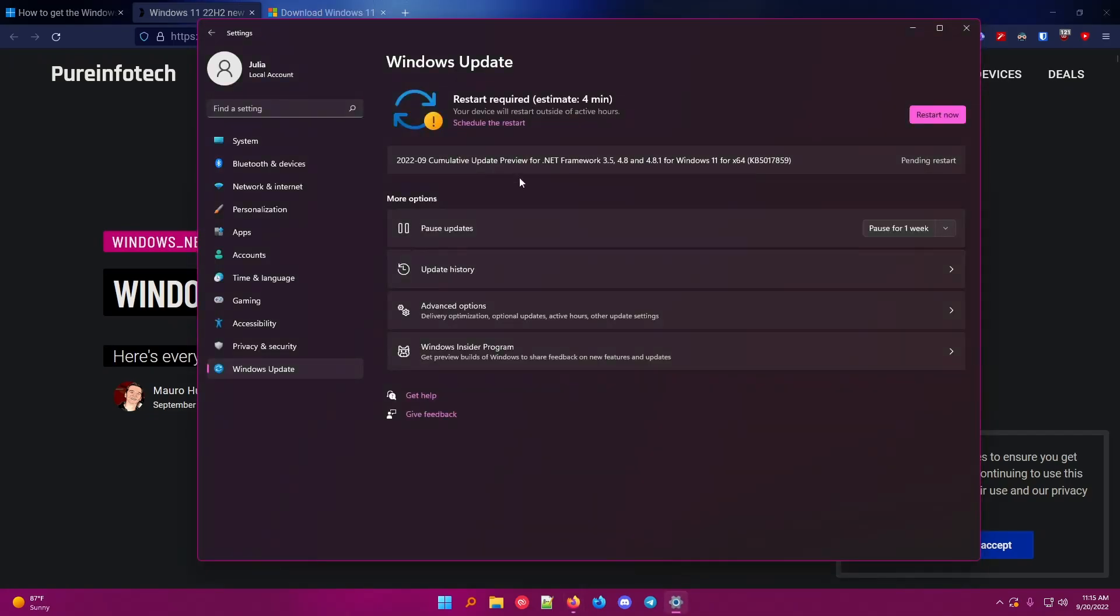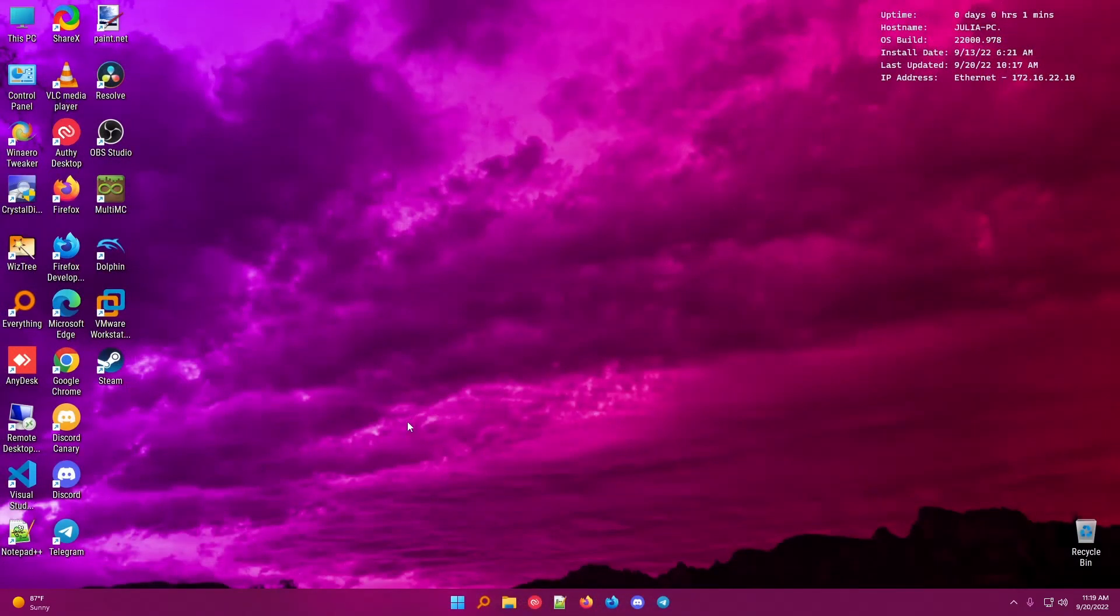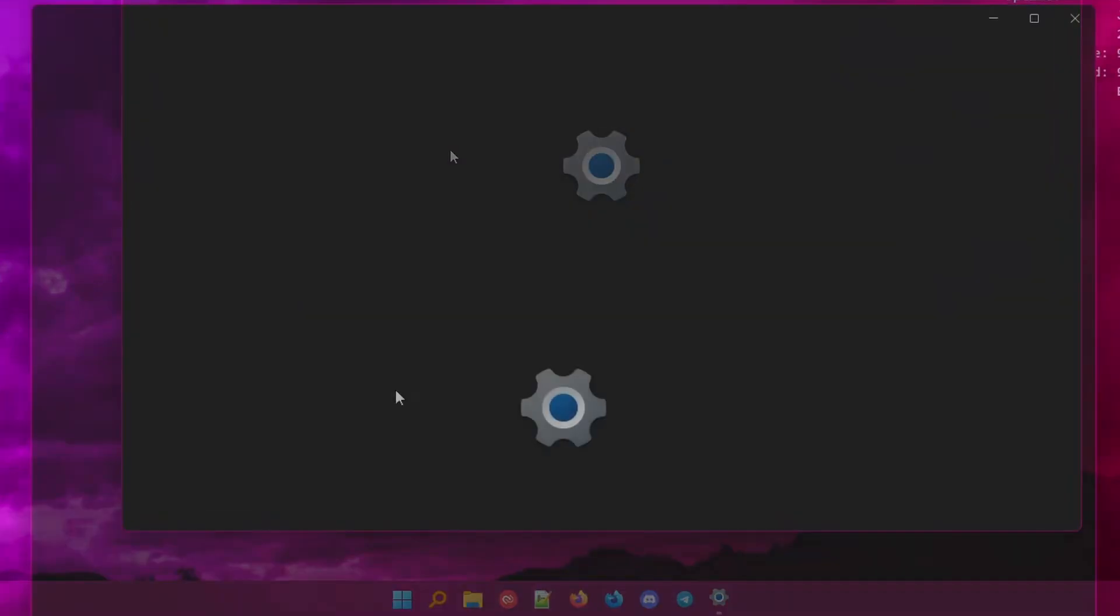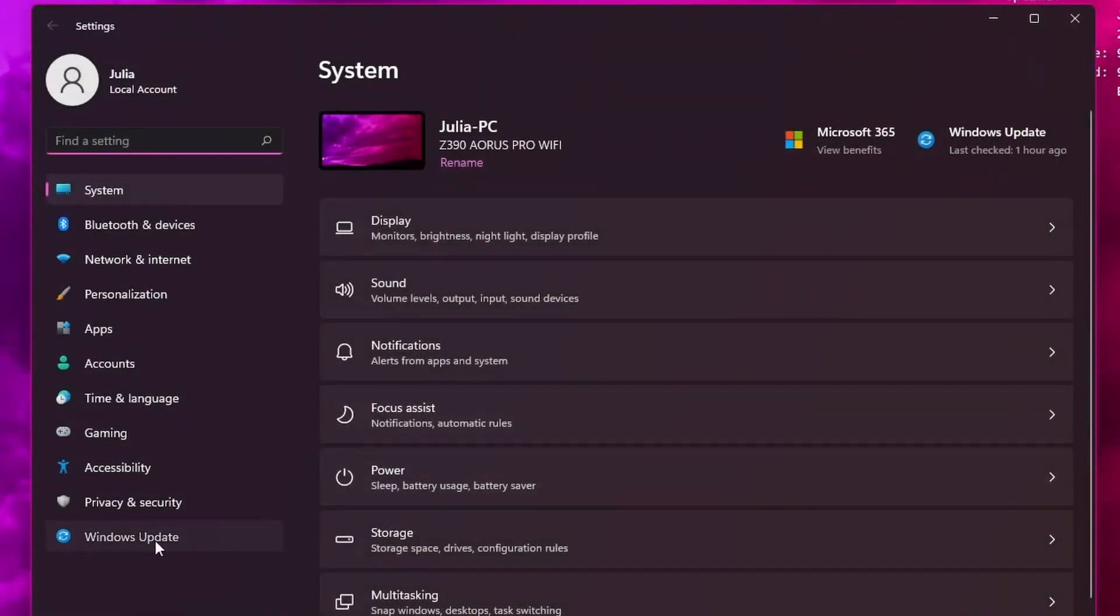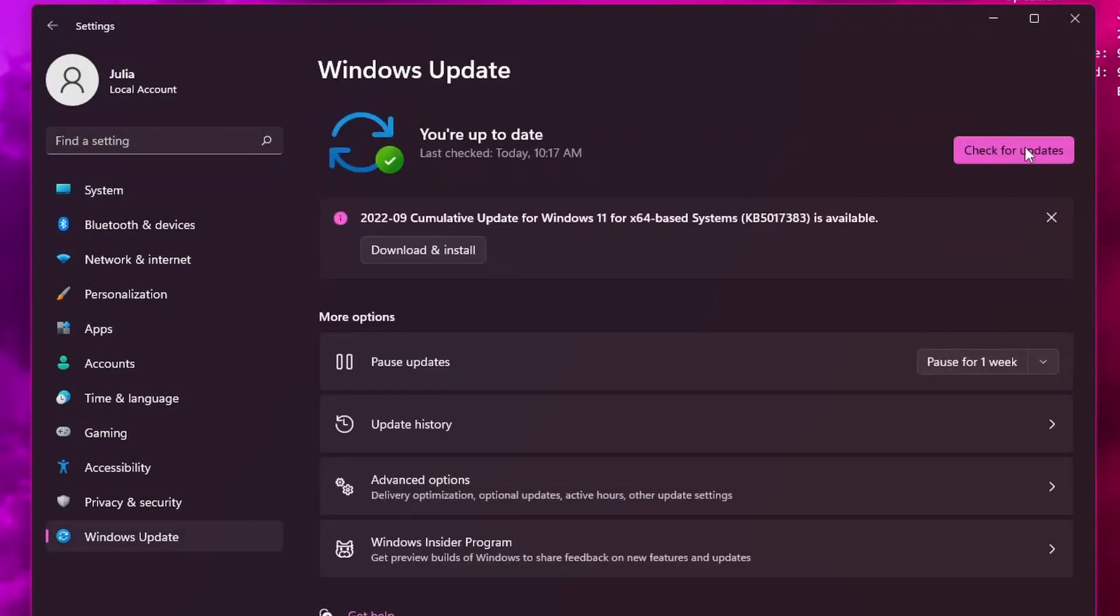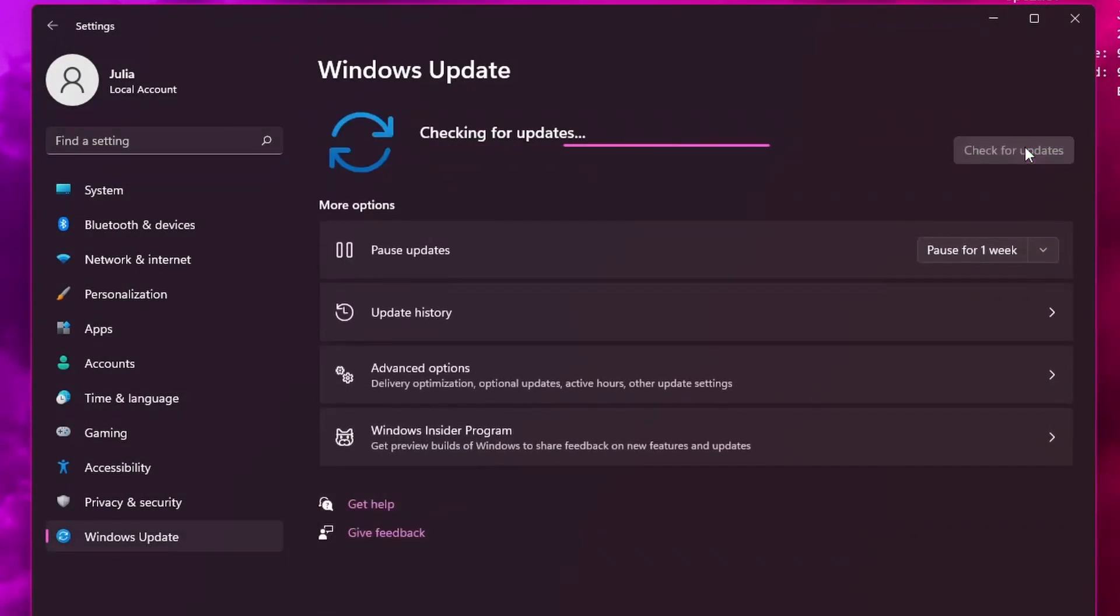So I'm going to reboot my computer, and then we're going to come back and check for updates again, and we're going to see if I receive it. All right, so we're back. We're going to open settings, Windows update, and we're going to check for updates again, and see if we get 22H2.